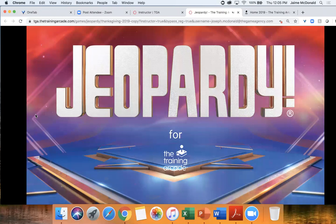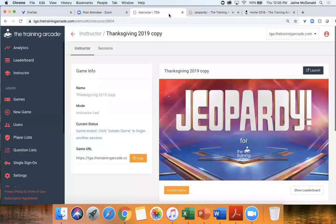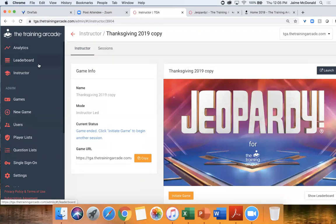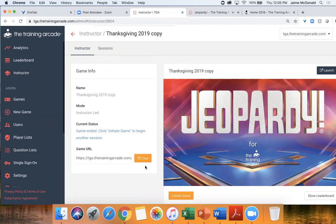What you're looking at on my screen is the live Jeopardy game we're about to play. We decided to make this game about Thanksgiving since Thanksgiving is coming up, so we're going to test your Thanksgiving knowledge. I'm going to flip over to the instructor panel. On the left side we've got a navigation panel with analytics, leaderboard, and all your instructor controls. Down here is where you would look at the games you build. In the instructor panel, that's where you go to start hosting a game that's already built, and over here is where the game link would be that you send out to the audience.